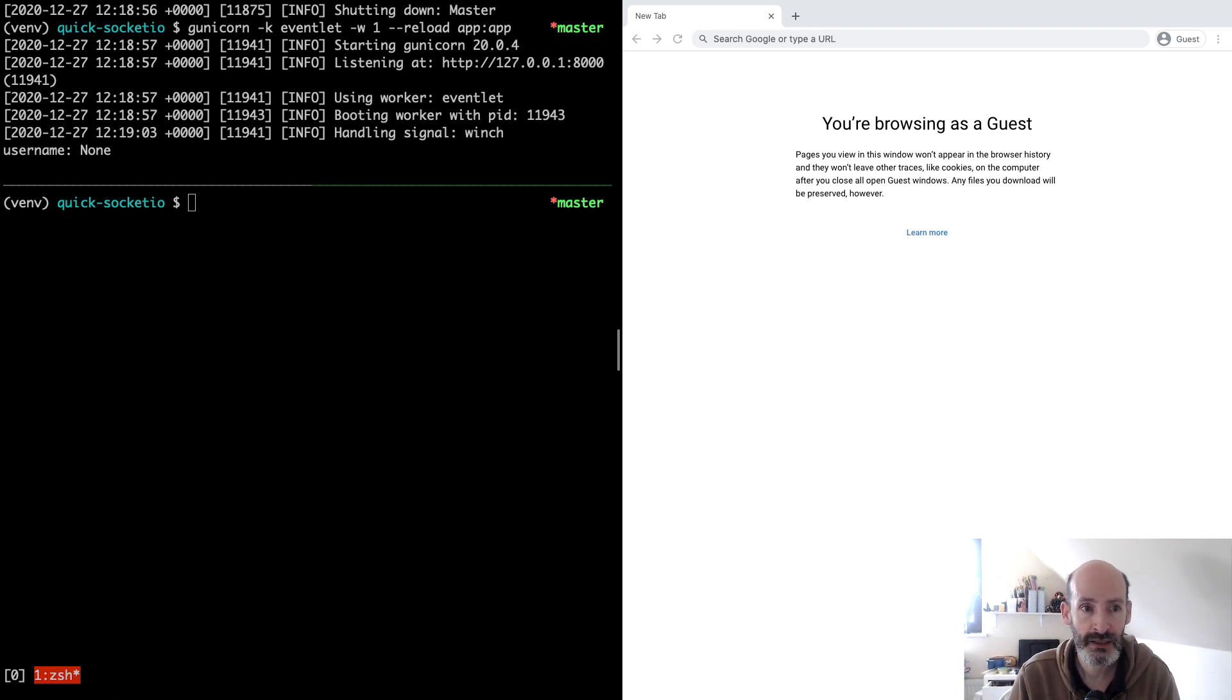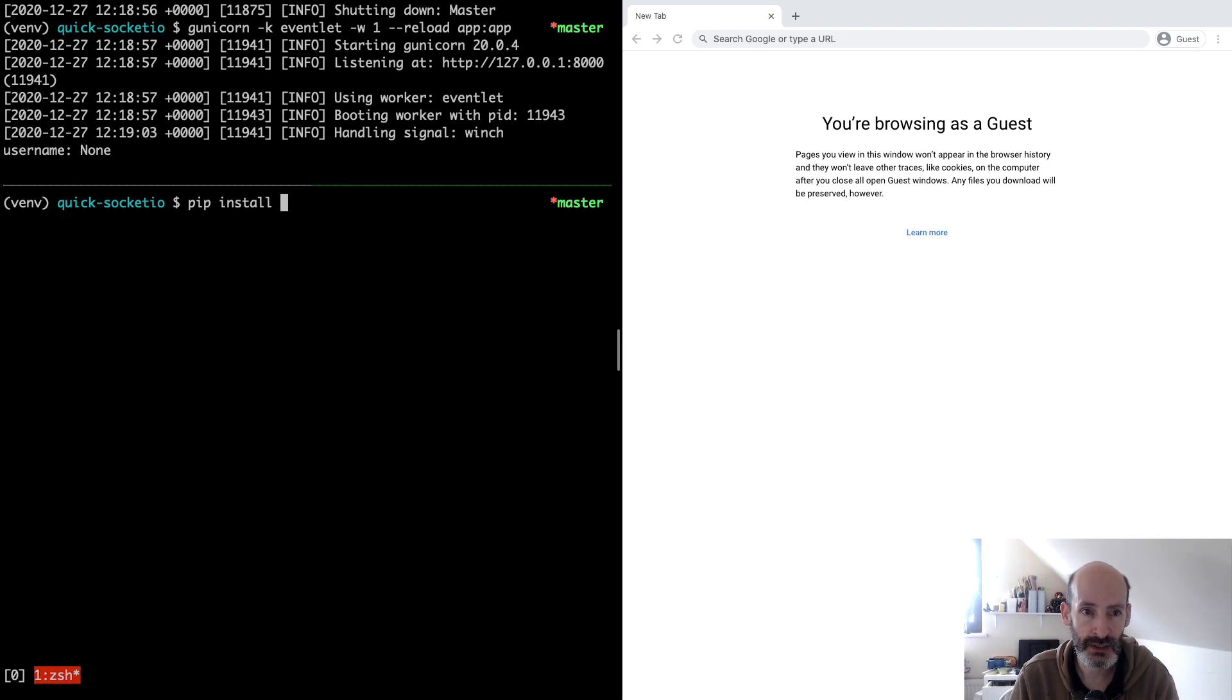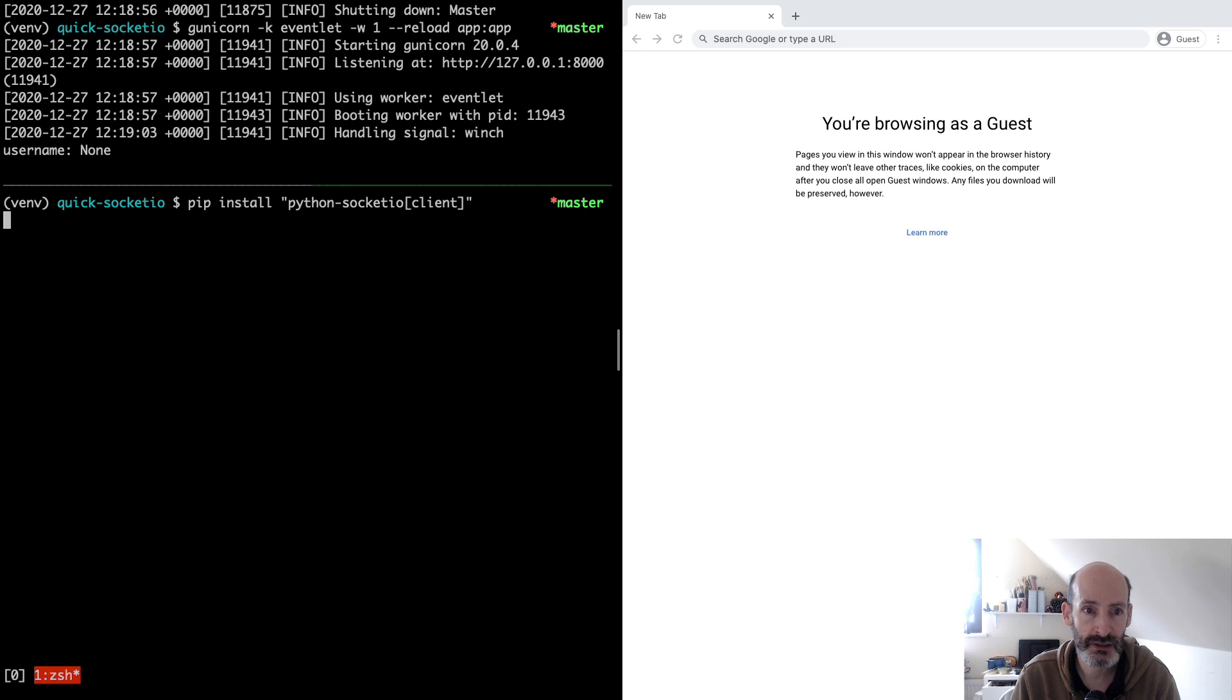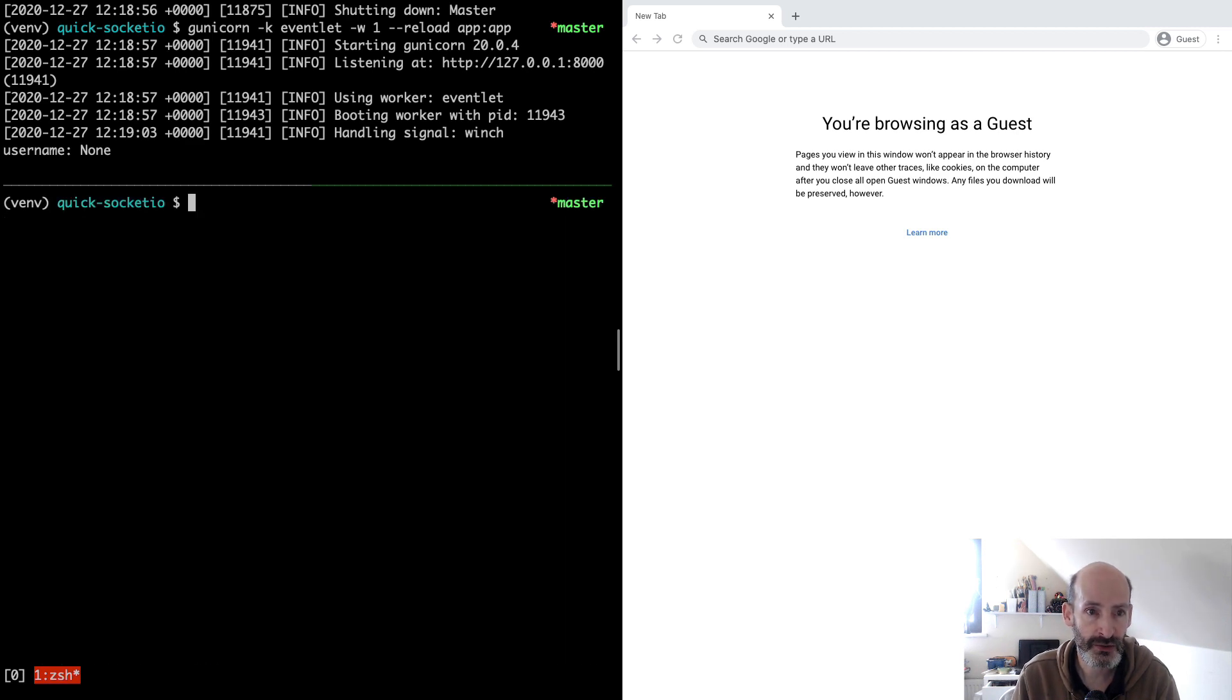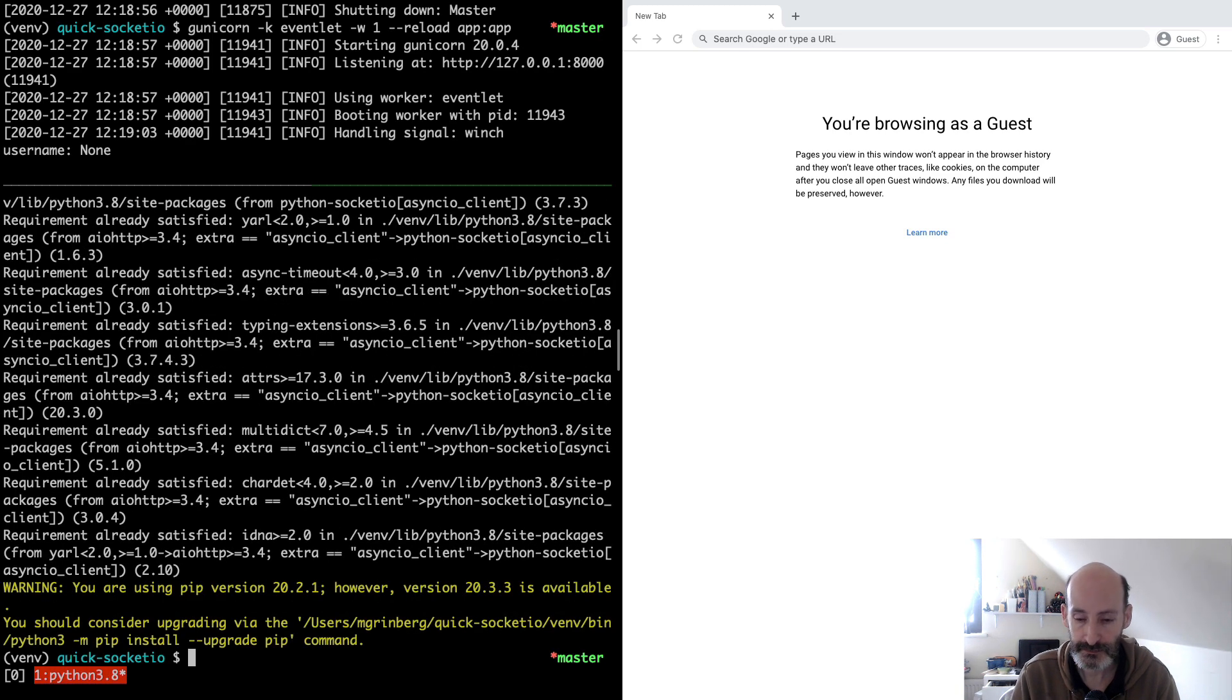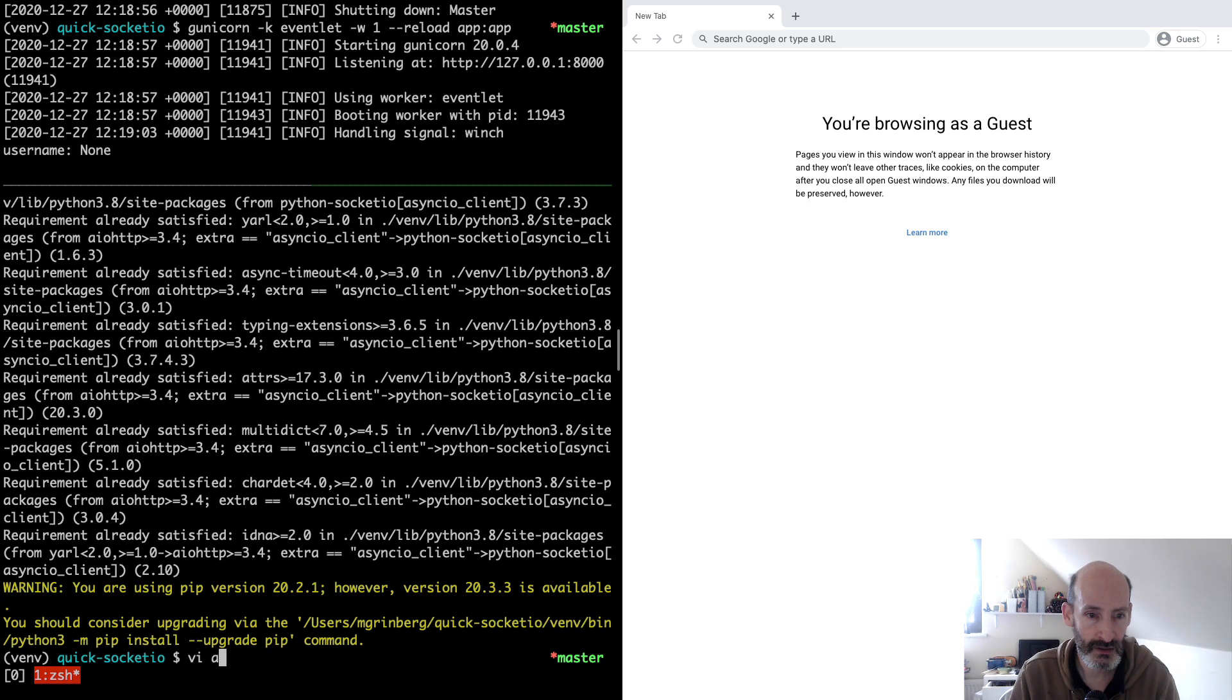Before I begin, I should note that if you are going to work with Python Socket.IO clients there's an additional dependency that you need to install. If you are going to use the standard Python client, not the async IO one, you have to install python-socketio with a client extra option. This brings additional dependencies that are needed only for the client. If instead you are going to work with the async IO client, then you have to add the async IO client extra to the install.